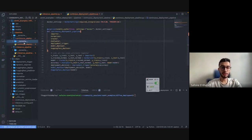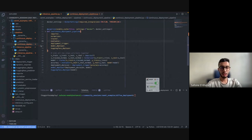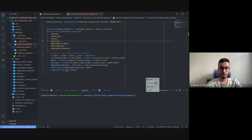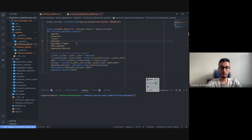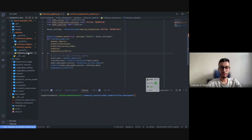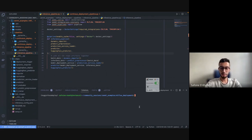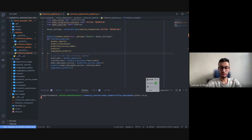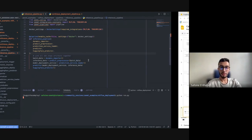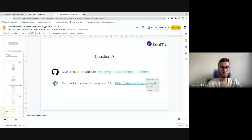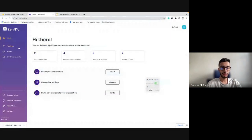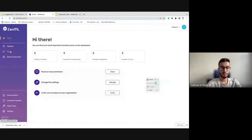So let's get into the demo. We can try to run the example that has everything on it including the Hugging Face deployer. Our pipeline looks just like how we described it: importer, normalizer, trainer, evaluator, deployment trigger, model deployer, and Hugging Face deployer. For the inference, it's the same thing. So we're going to try to run this pipeline.